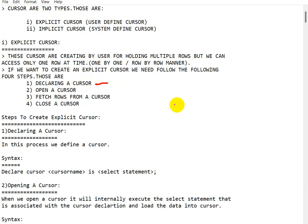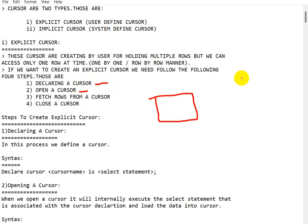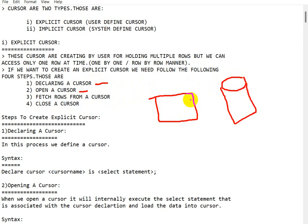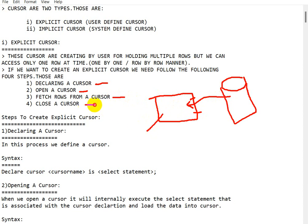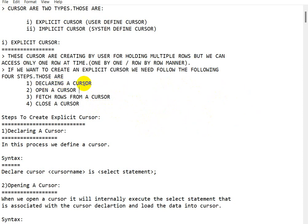When we declare a cursor, memory is allocated to it. When we open a cursor, the data from the database is loaded and stored into the cursor. In the fetch step, we retrieve the data from the cursor. Closing the cursor means it will be destroyed.